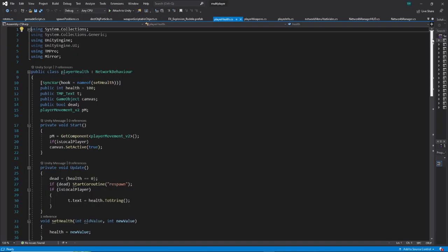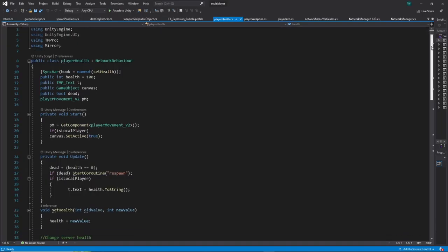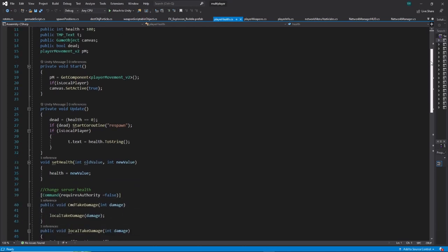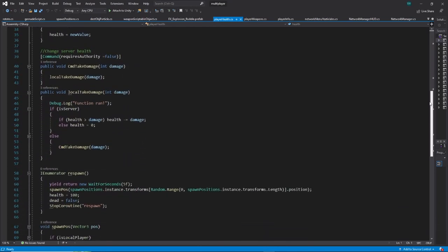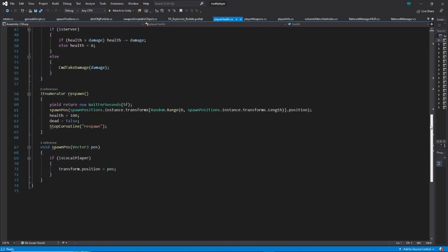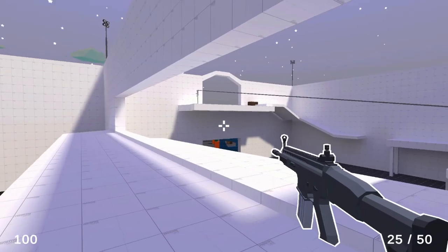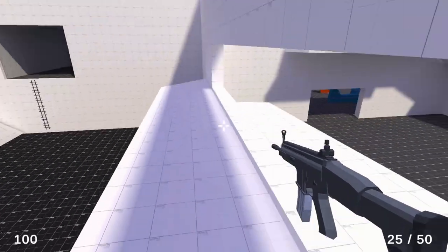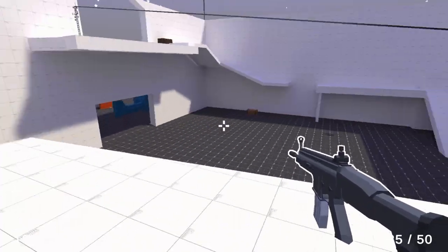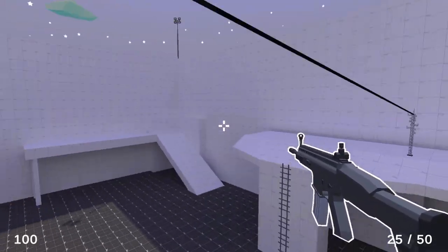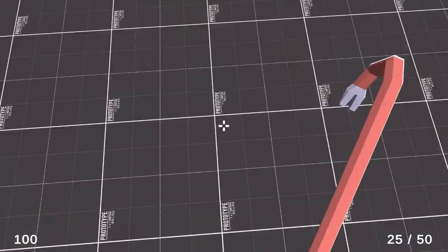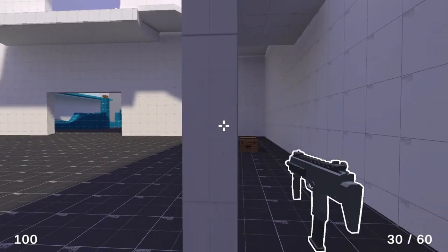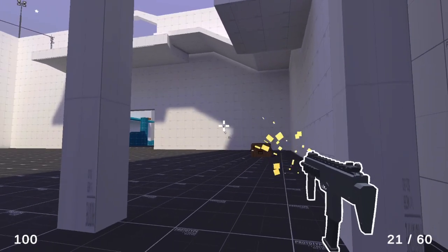I've added some very much-needed mechanics for a multiplayer FPS game, like health, dying, and respawning. I don't know how the game looks to you, but I'm having fun playing it with a few friends. The way I implemented health is pretty simple for now, let me explain.